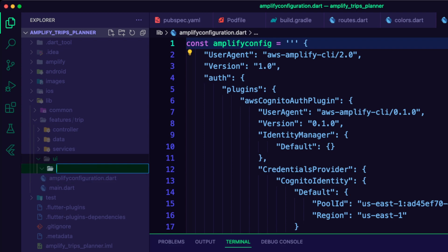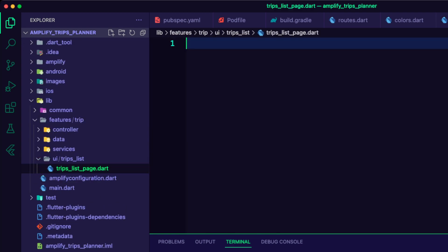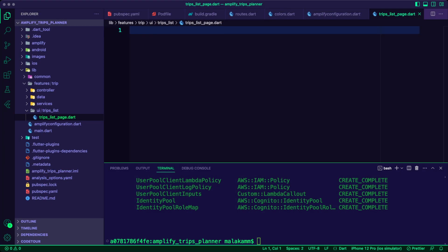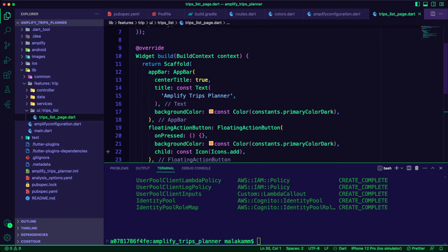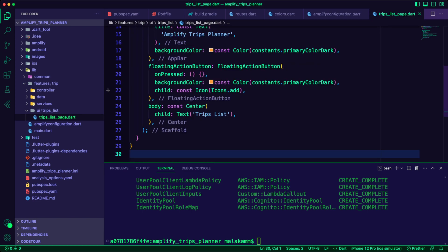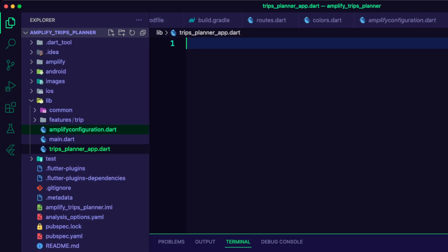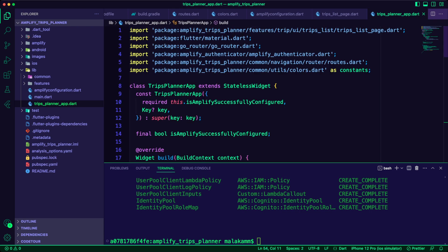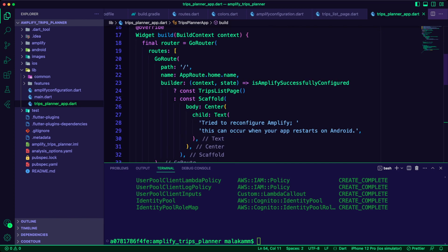I created a new folder inside the trips UI folder and named it trips list. Inside it, I created a Dart file called trips_list_page.dart. I updated the file to create the trips list page stateless widget, which will be the home page for the app. For now, the page includes a floating action button and a text widget inside a center widget. I created the trip planner app Dart file inside the lib folder to set up the app routes using the go_router package, starting with the home route using the trips list page.